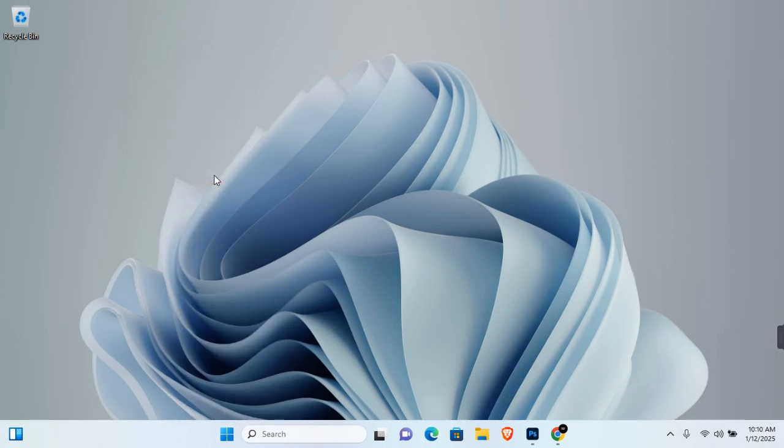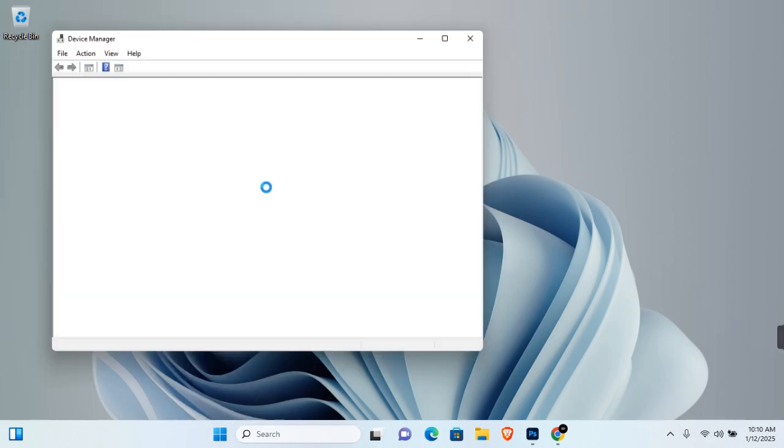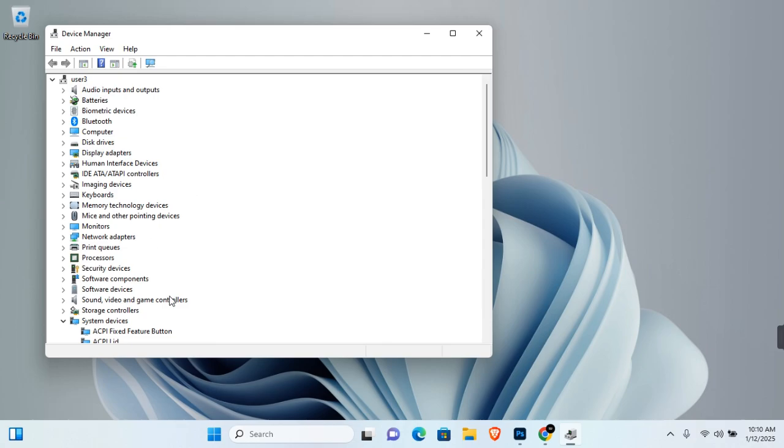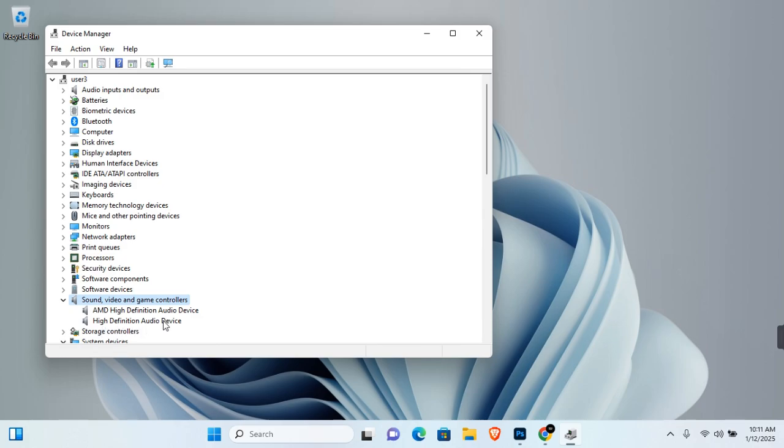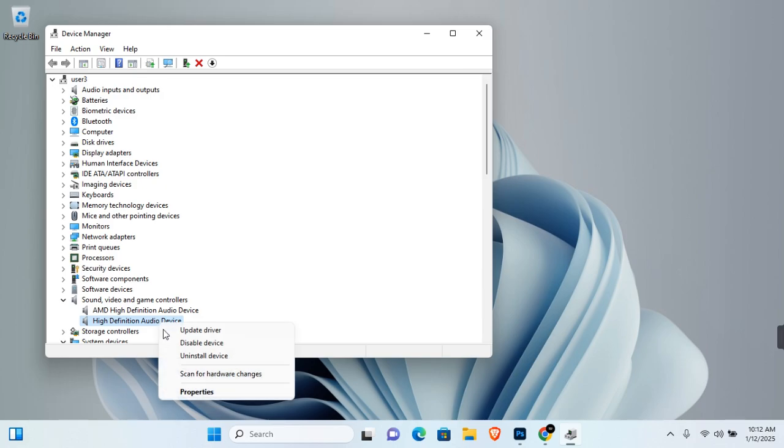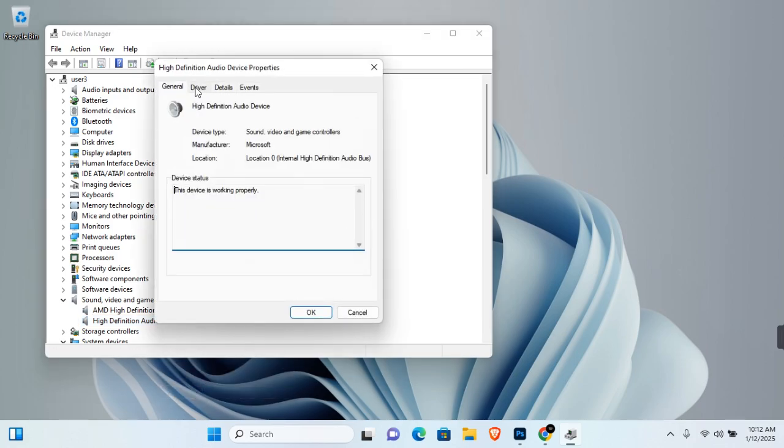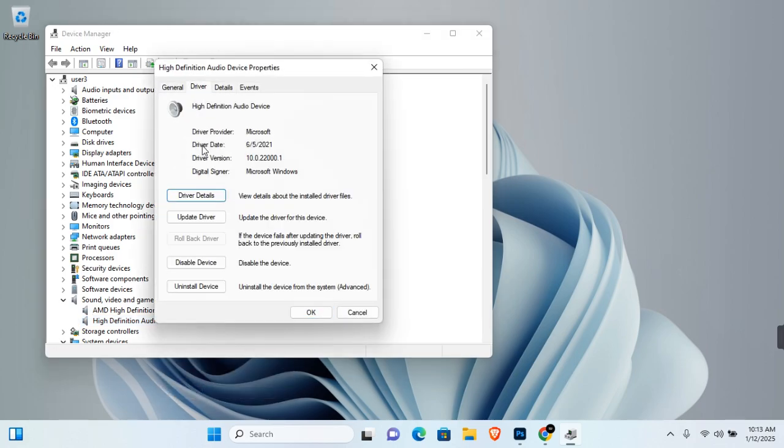click on Device Manager to open it. Under Device Manager, expand on Sound, Video and Game Controllers. You will see High Definition Audio Device, which is the generic audio driver, also known as Realtek. Right-click on this and click on Properties. Here you see Driver - click on Driver and you see your driver's information such as the driver's date and the driver's version.